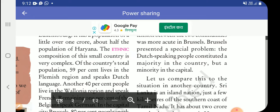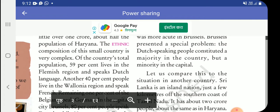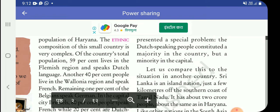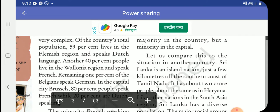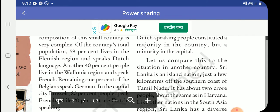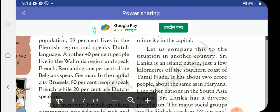The Dutch-speaking people constituted a majority in the country as a whole, but they were a minority in the capital city of Brussels.